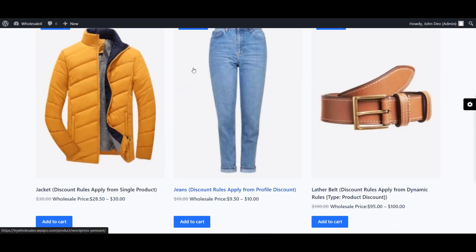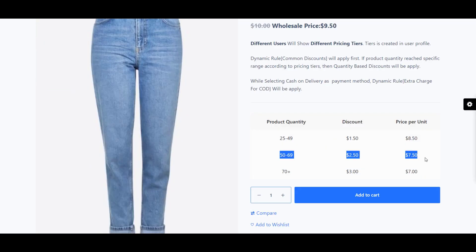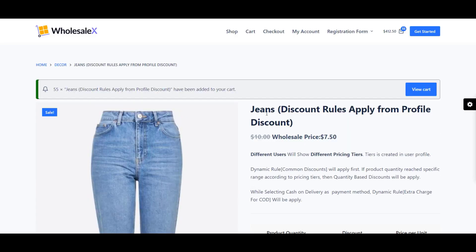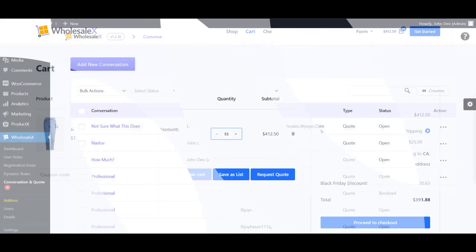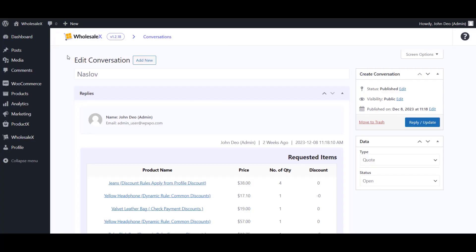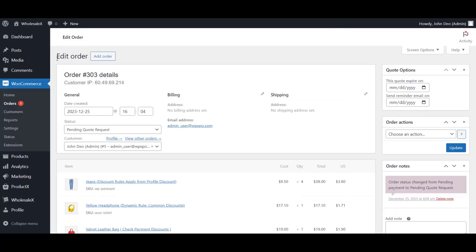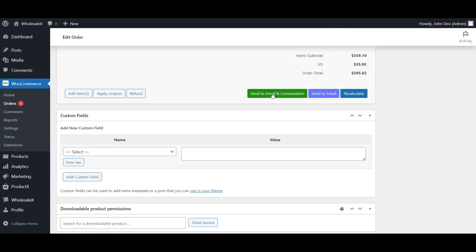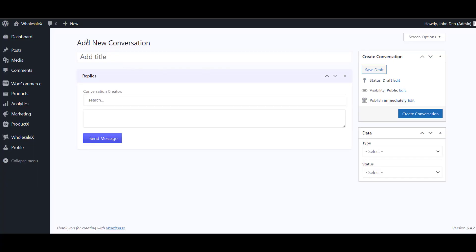Dynamic discount rules are also available in this plugin, allowing you to create dynamic rules for global wholesale pricing and discounts based on multiple criteria. There is also a built-in conversation feature to communicate directly with your customers inside the store — a crucial feature since communication is a key driver of business today.